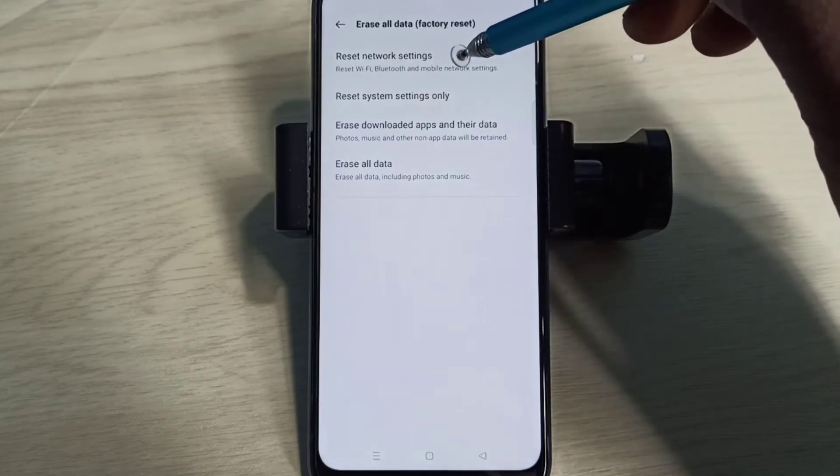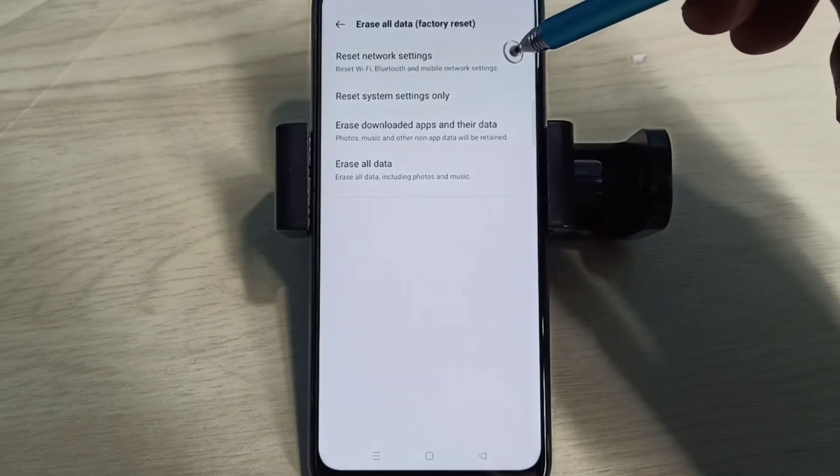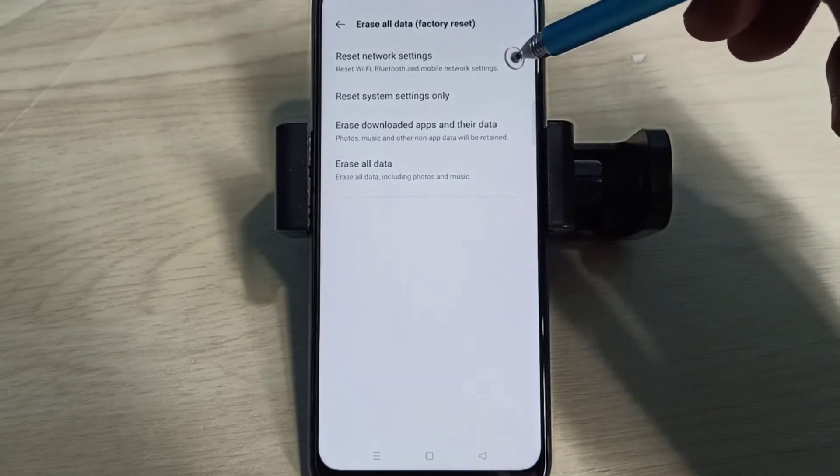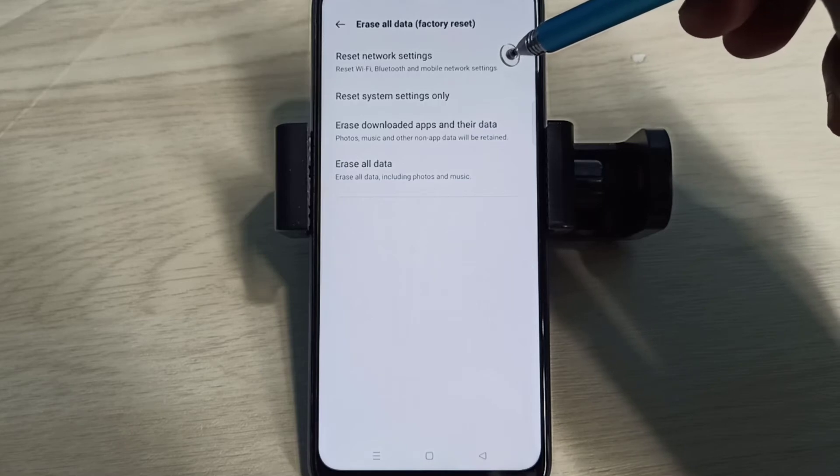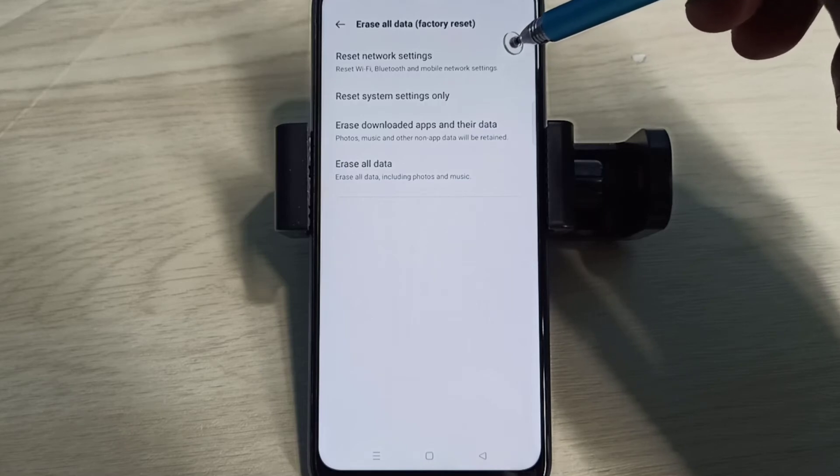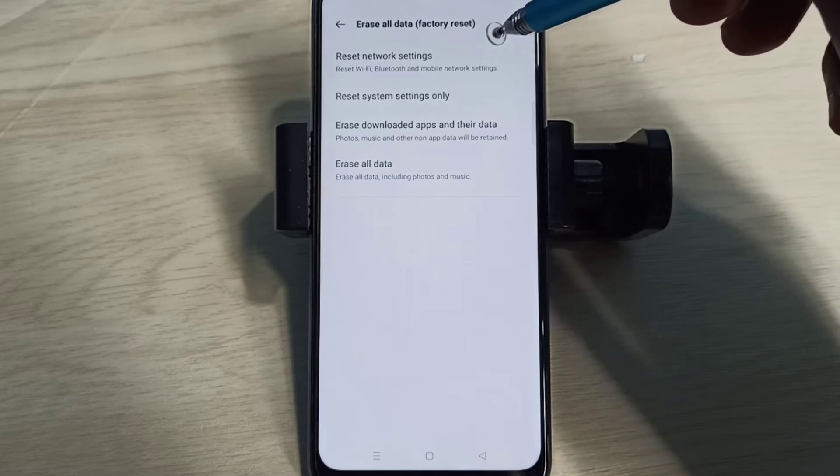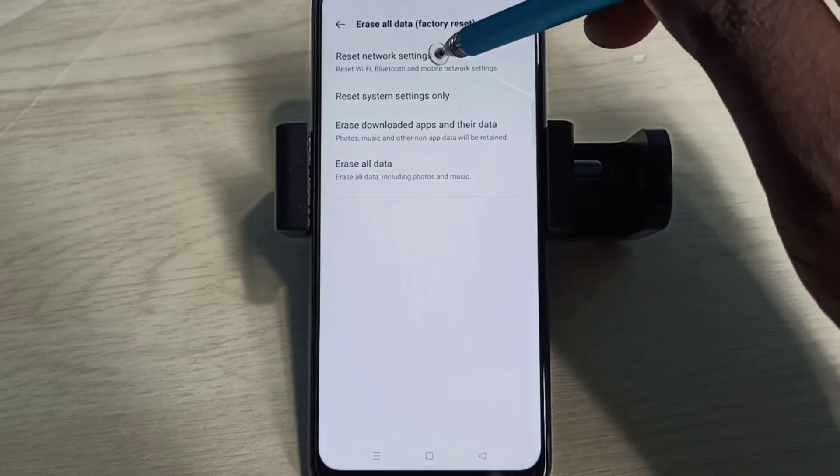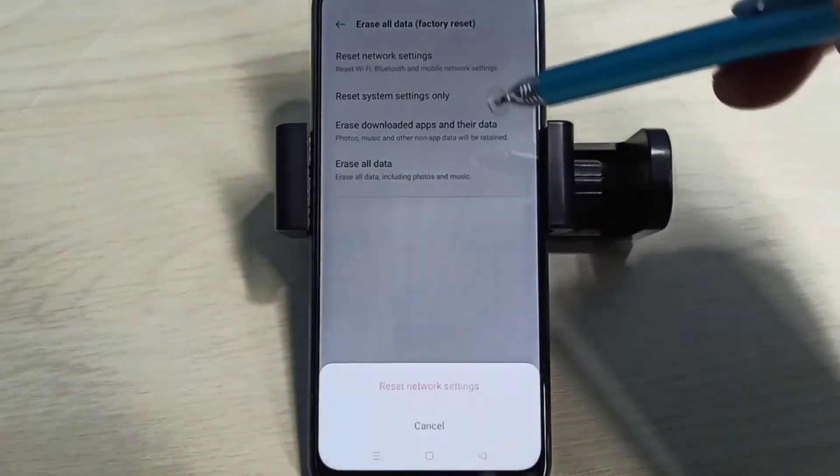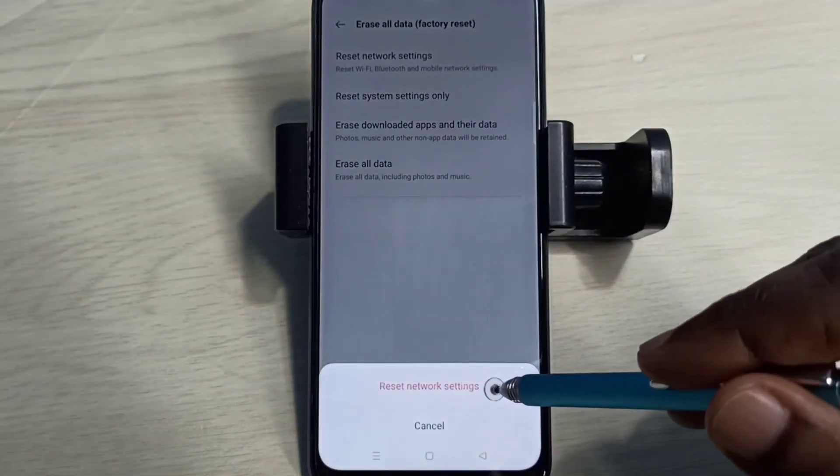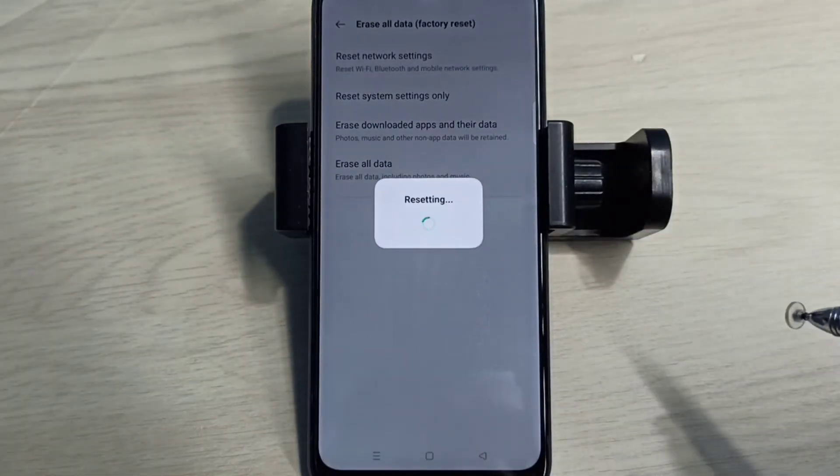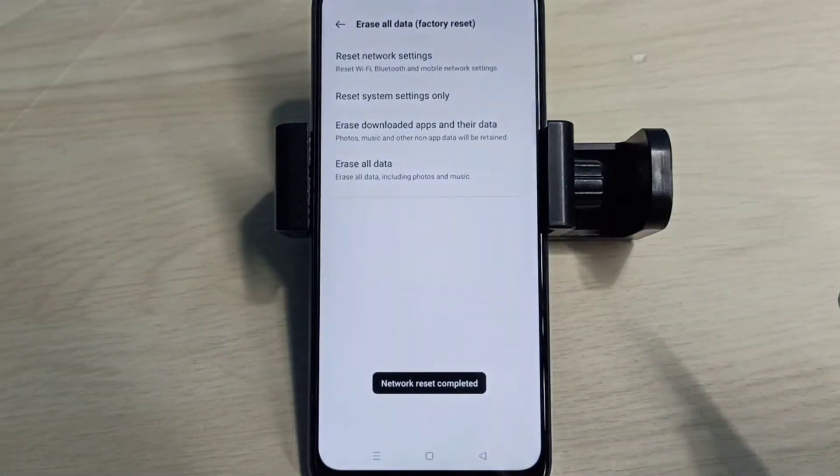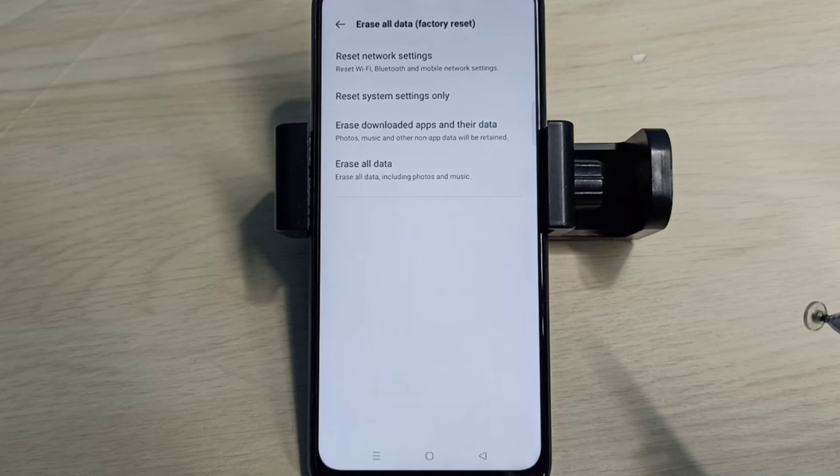This will reset Wi-Fi, Bluetooth, and mobile network settings. It also deletes existing APN (access point) then creates a new working APN. Tap on this, then tap on Reset. Resetting done. If method one doesn't fix your problem, you can